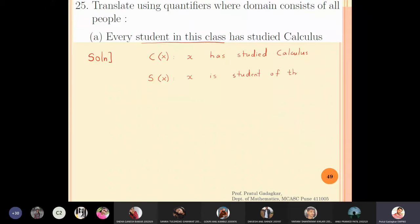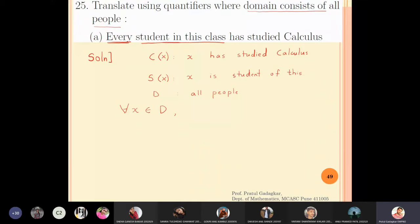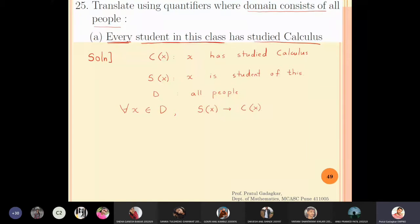Now I will convert this into quantification. 'Every student' means for all x belonging to domain d, where d is all people. This is a universal quantification, so I will use implication. If the student is first of all in the class, then he has studied calculus — so sx implies cx.